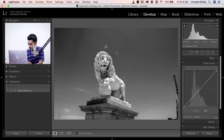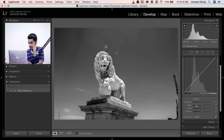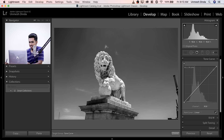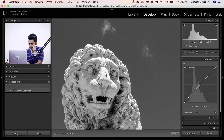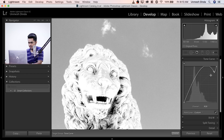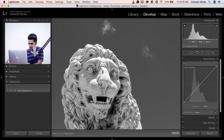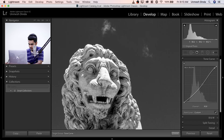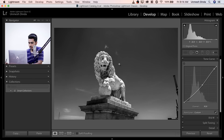With the Tone Curve, make sure you've selected the parametric curve. Click on the targeted adjustment tool and click on the image. I want to make certain areas brighter, so click and drag up. Then I want to drag down to make the darks darker. It looks wonderful — not too bright. This looks great.